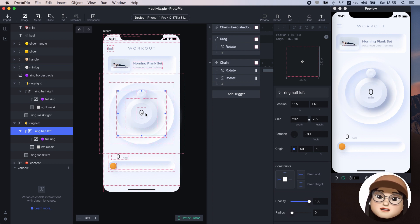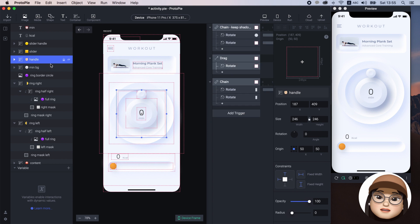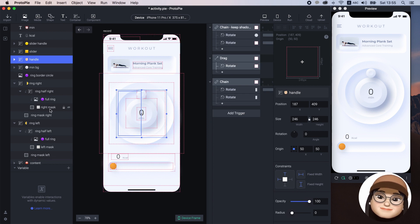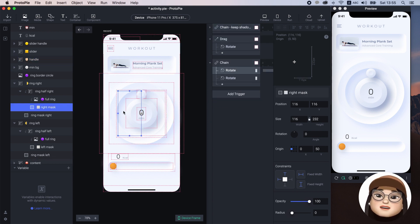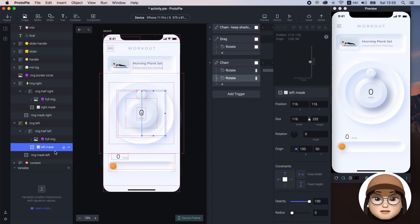Make sure both layers and the handle anchor are on the center. You can see that the ring is rotating with the handle.